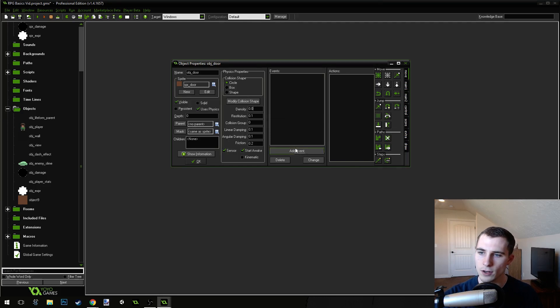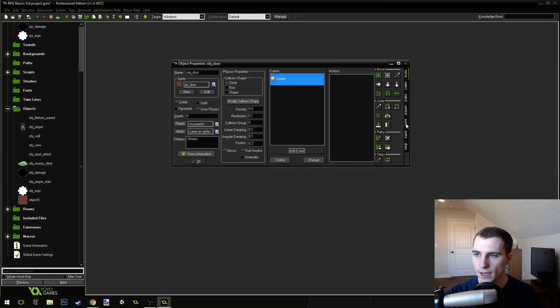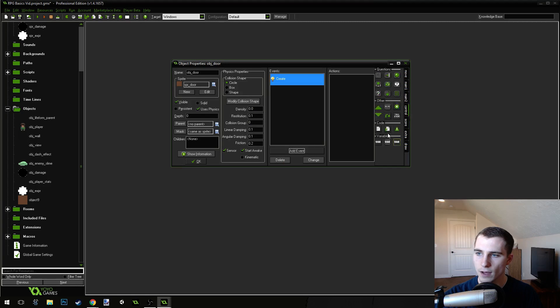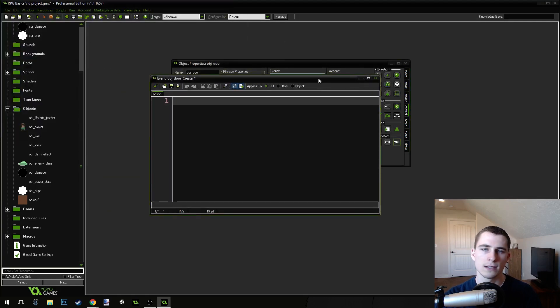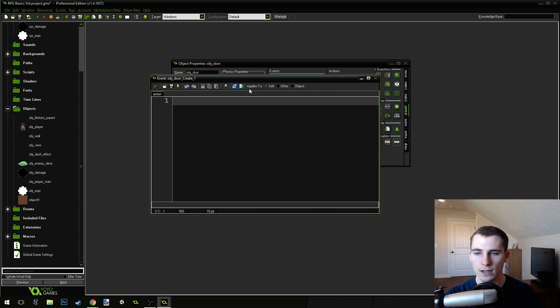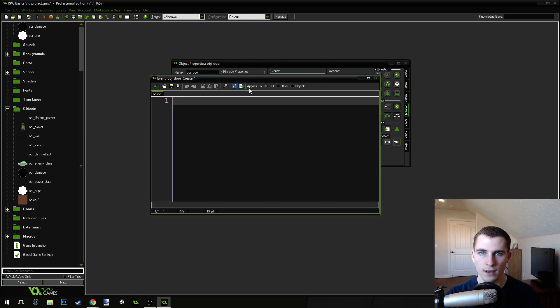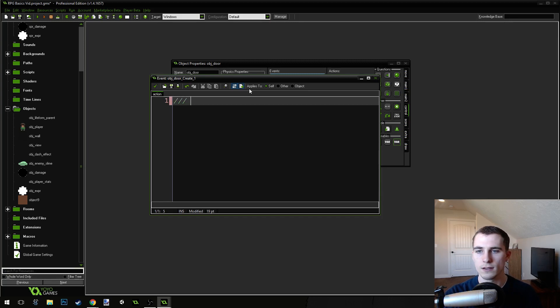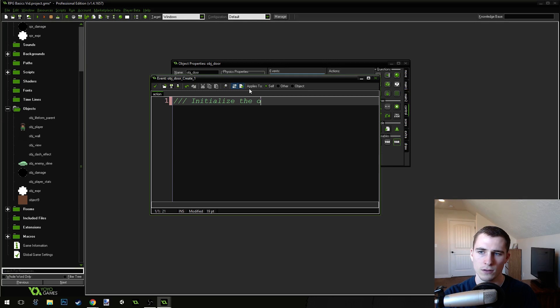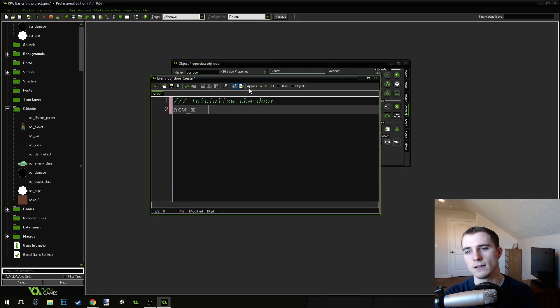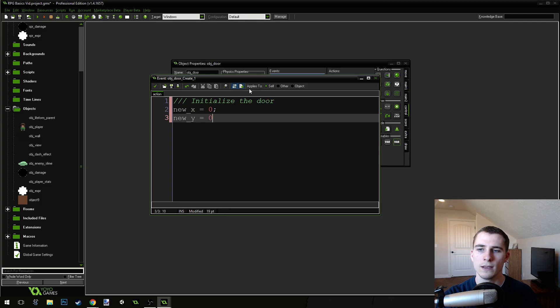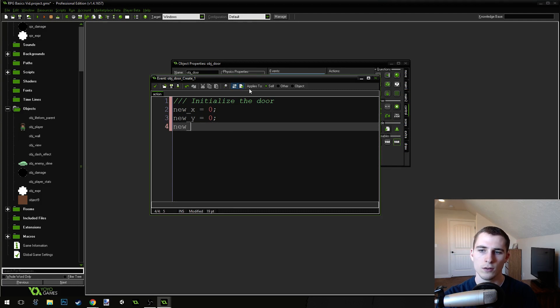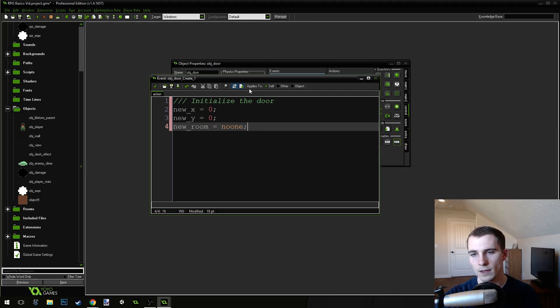Inside of the create event for this door, it needs to have some variables that are going to store where we're going to send the player when he goes to the next room. So, we need an x variable for that, a room variable, so we know what room to send him to, and a y variable. We're going to call this initialize the door, and we're going to say new x equals zero, new y equals zero, new room equals no one.